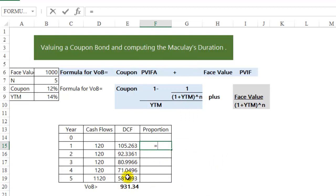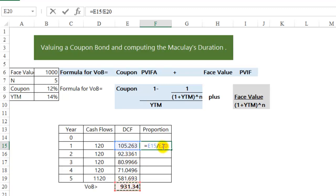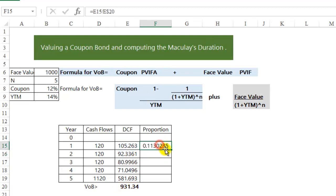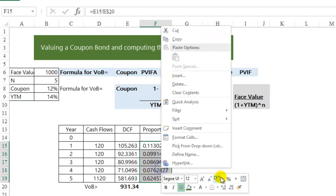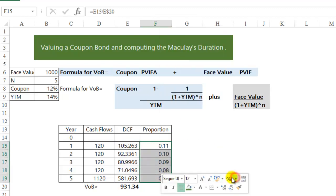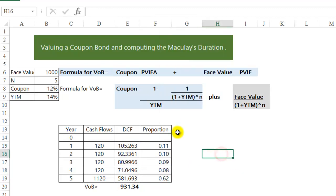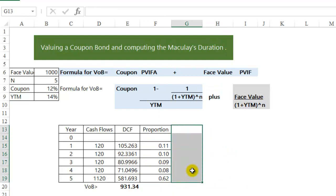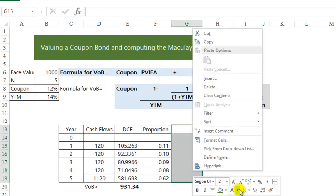What proportion of this 931.34 do we receive in the first year? We calculate that 11.3%, and the bulk of the cash flows that we are getting, we are getting at the end of the life of the bond.